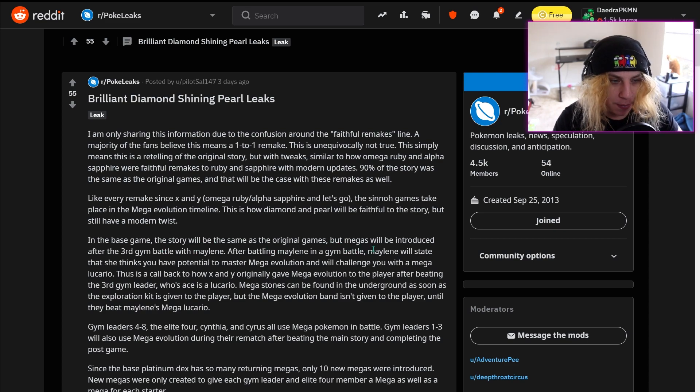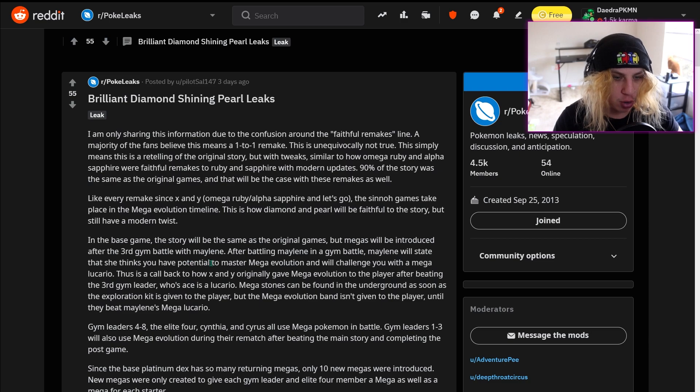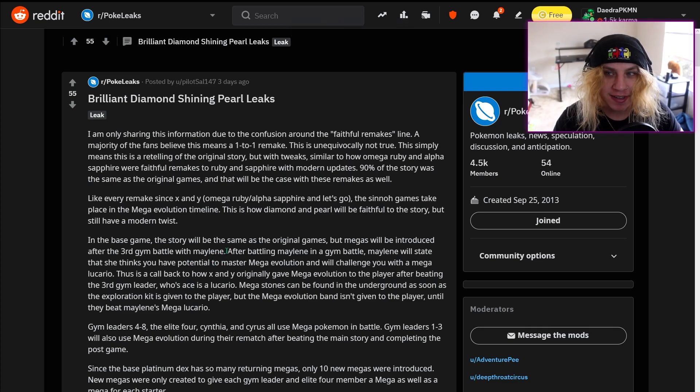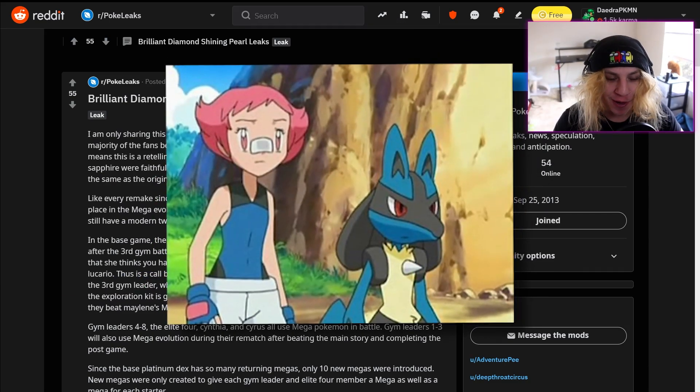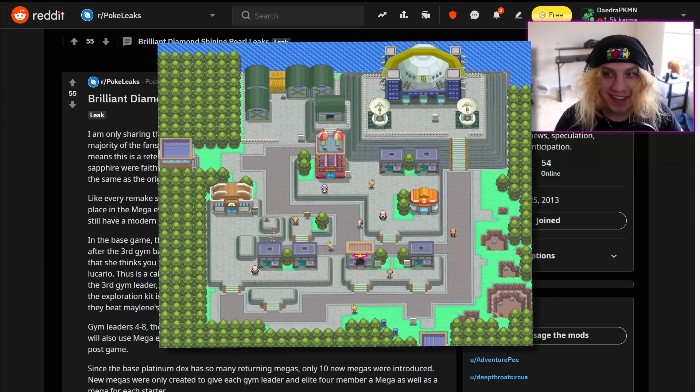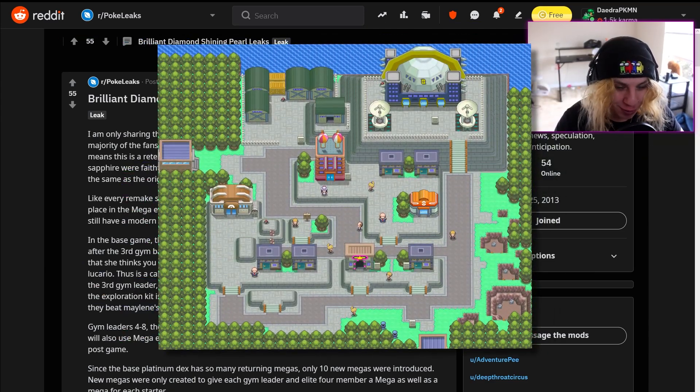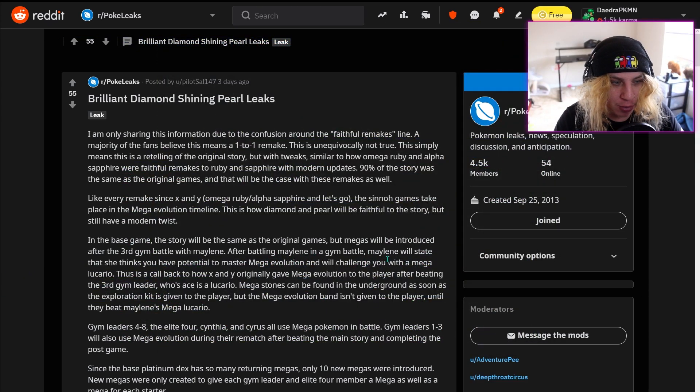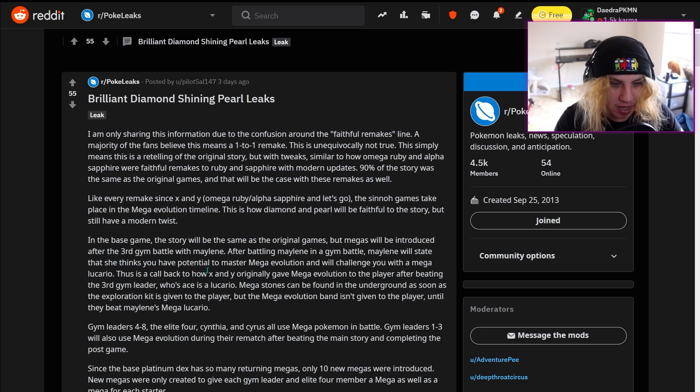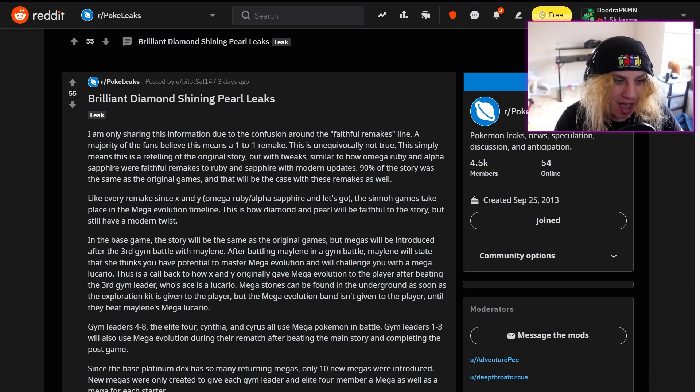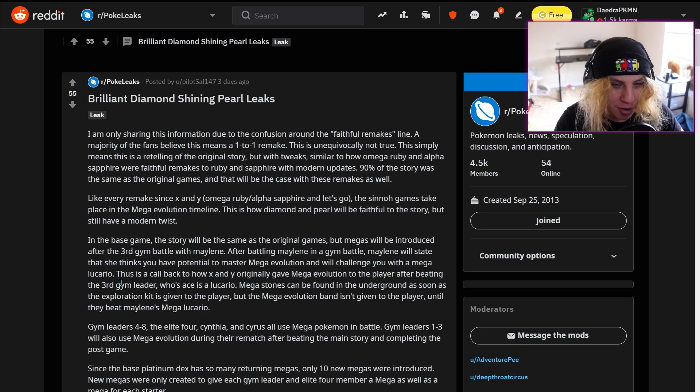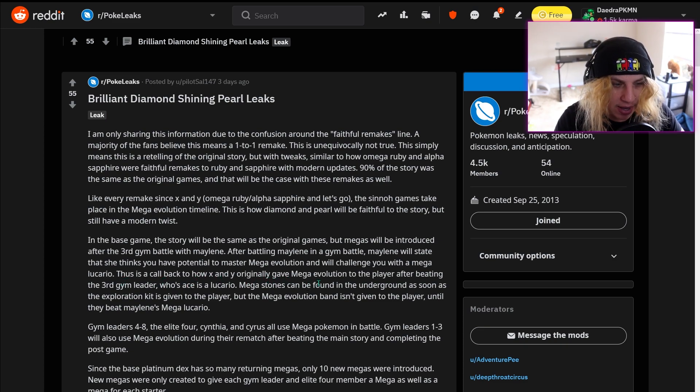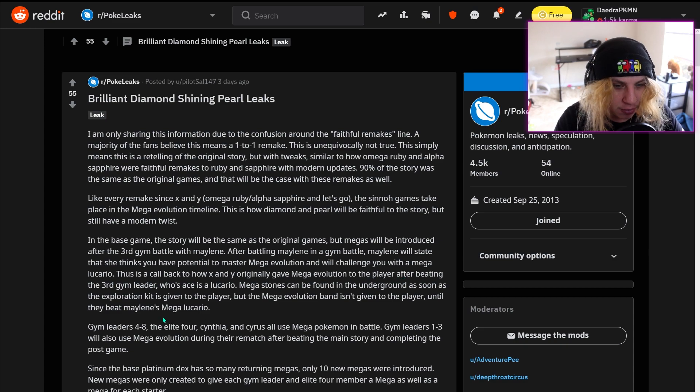In the base game, the story will be the same as the original series, but megas will be introduced after the third gym battle with Maylene. After battling Maylene in a gym battle, Maylene will state that she thinks you have potential to master mega evolution and will challenge you with a mega Lucario. This is a callback to how X and Y originally gave mega evolution to the player after beating the third gym leader whose ace is Lucario.